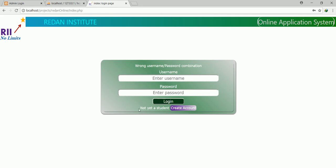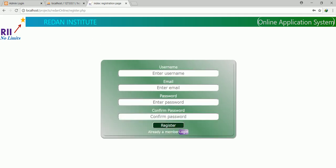Otherwise, for students who are not yet a member, we also have a section whereby a student can create an account and then access the system. That implies, in simple terms, for a student who is not yet a member, you just click here and go to the registration panel of the system where this form is.